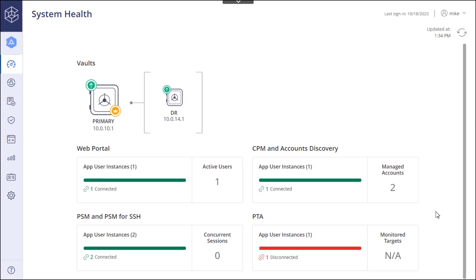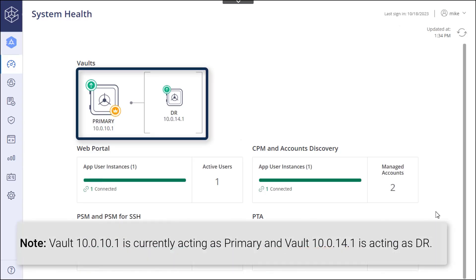Confirm component connectivity and note the status of each vault. You can now begin the automatic failover test.